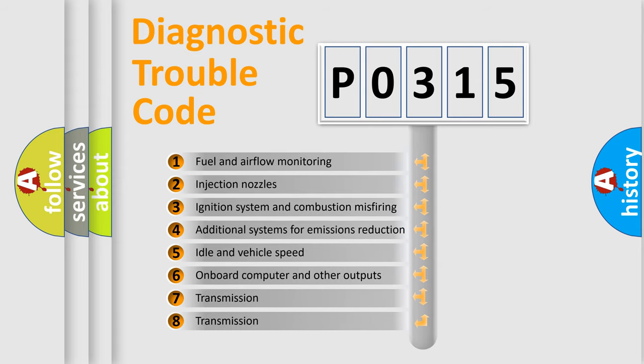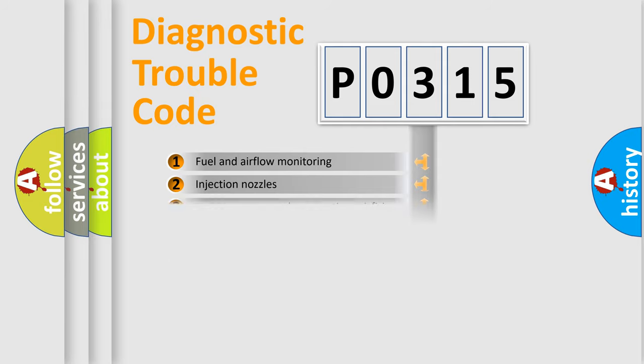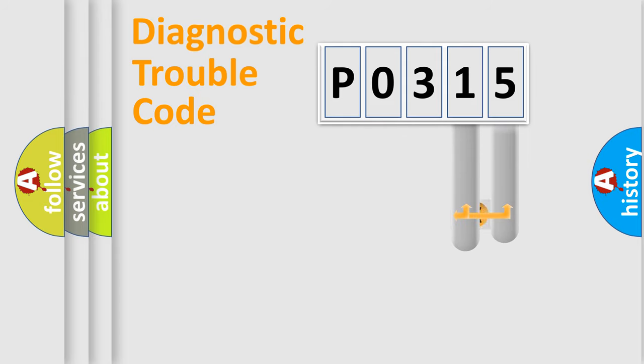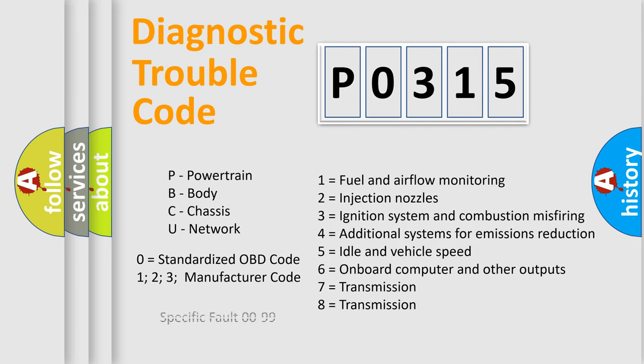The distribution shown is valid only for the standardized DTC code. Only the last two characters define the specific fault of the group. Such a division is valid only if the other character code is expressed by the number zero.